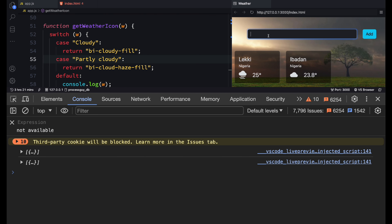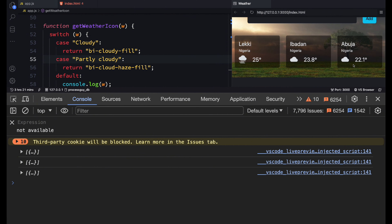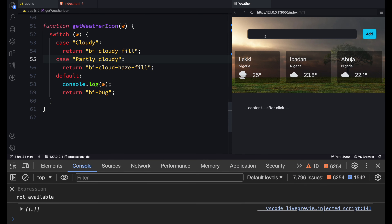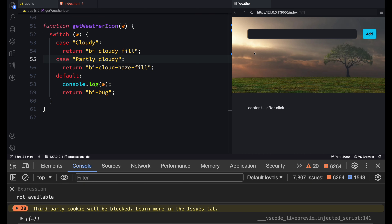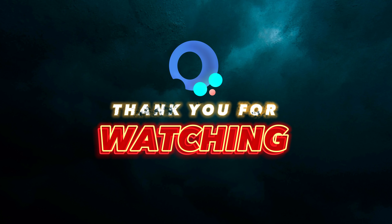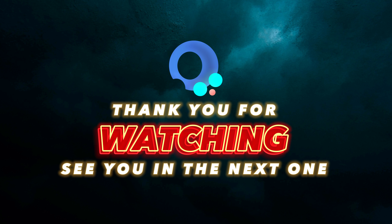We've done quite a lot and it's time to try it out. Let's try Abuja. For the assignment: limit the panel to three cards — if more than three are added, remove the oldest. When you click on a weather card, show the full details including a five-day forecast at the bottom. Thank you for staying to the end — like, share, subscribe, and turn on the bell notification for more videos.